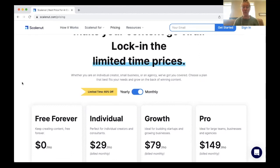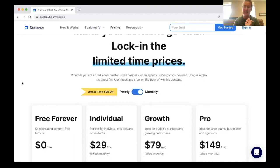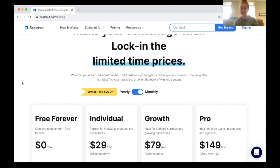If you want more information, go ahead and click the link below. Hopefully this was helpful if you're looking for an AI copywriting software. Overall, I'd give ScaleNut an 8 out of 10 compared to others. If this was helpful, give this video a thumbs up, let me know any questions you have in the comments, and I will see you guys soon.